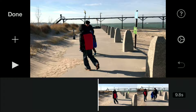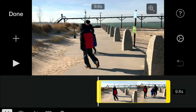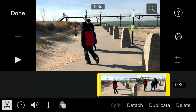So the first thing we'll do is show you how to actually detach the audio from the clip. I've already got the clip in. What you want to do is tap your clip and it brings up the options below — split, detach, duplicate, and delete.